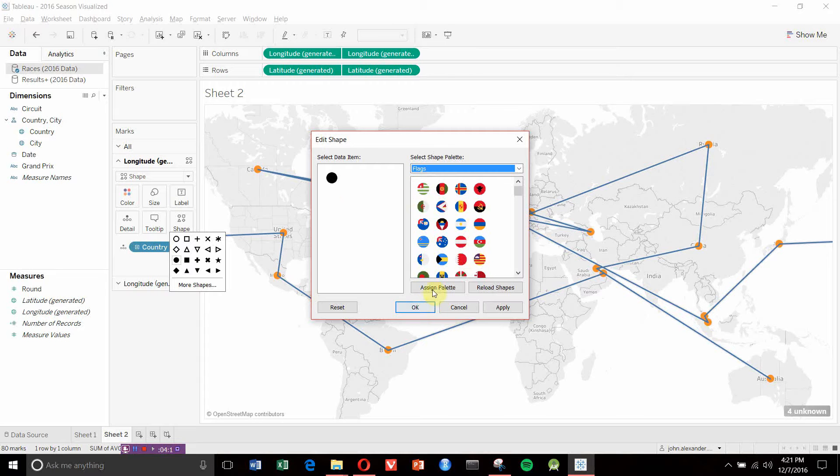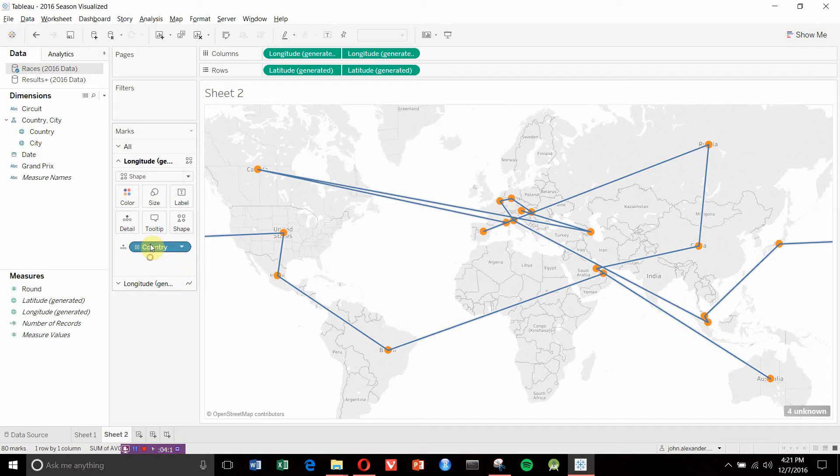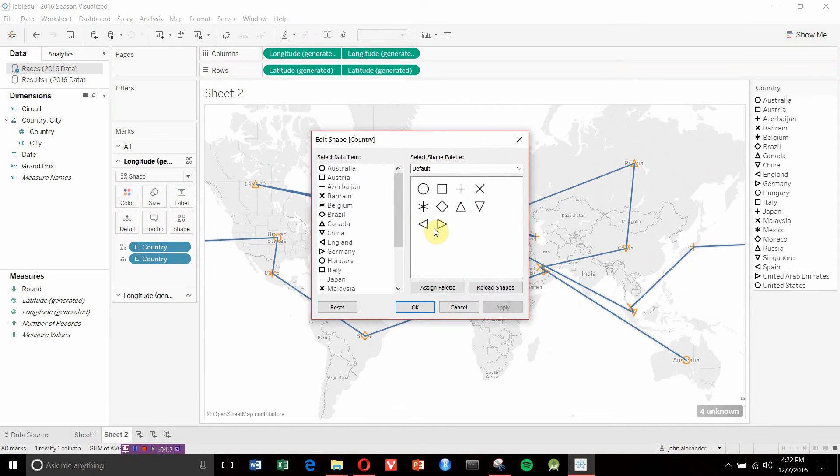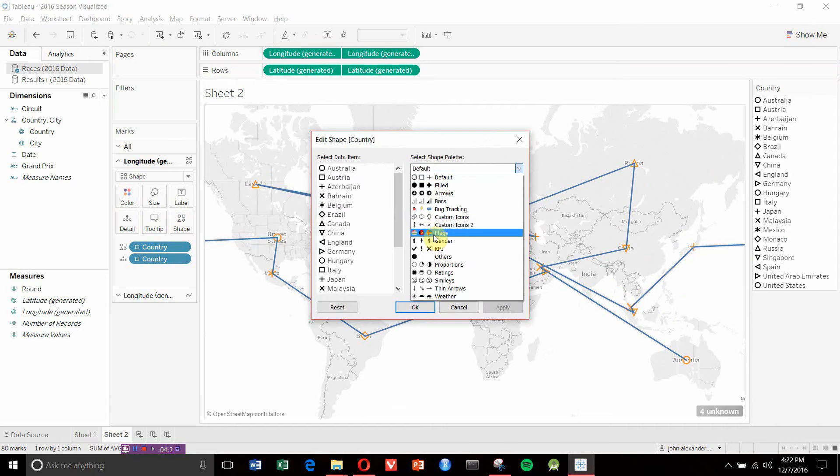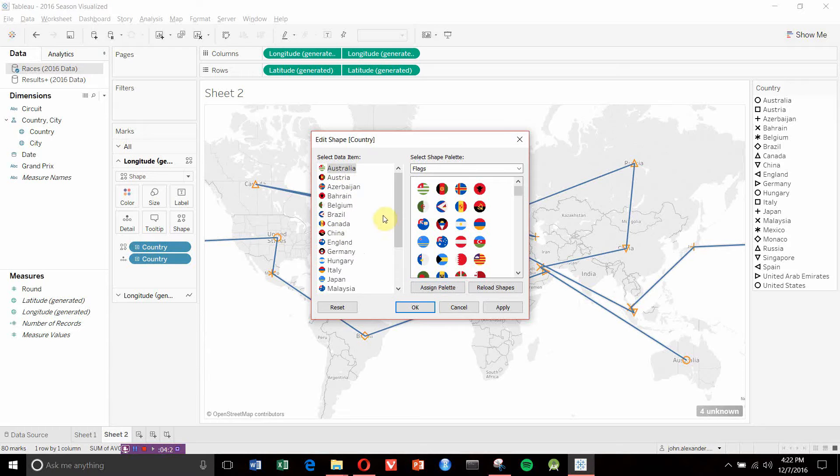We're missing something, so we'll take our Country dimension and drag it to Shape as well. Then click on Shapes, go to Flags, and click Assign Palette.